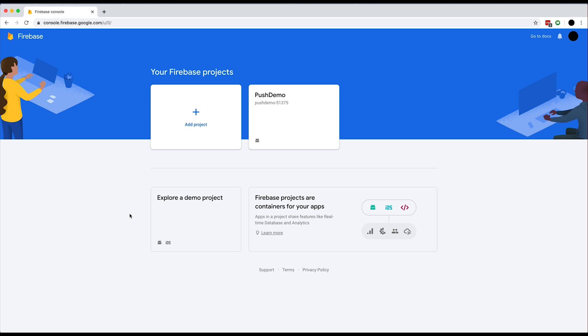So the first thing you want to do is set up a project in the Firebase console. I've already got one set up here, but if you don't, you can go ahead and click add project and set one up. Once you do, you can click on your project here.